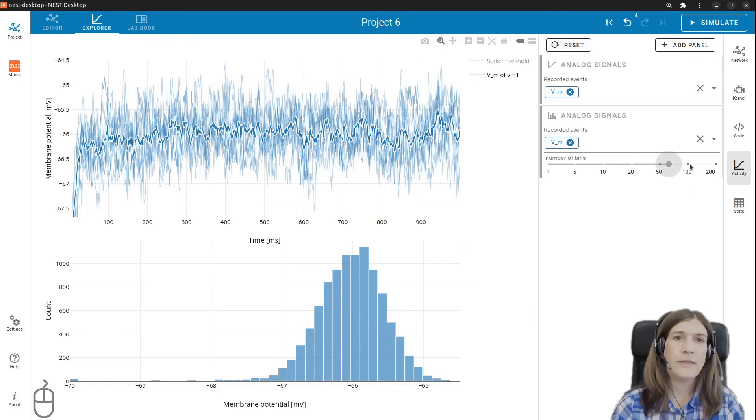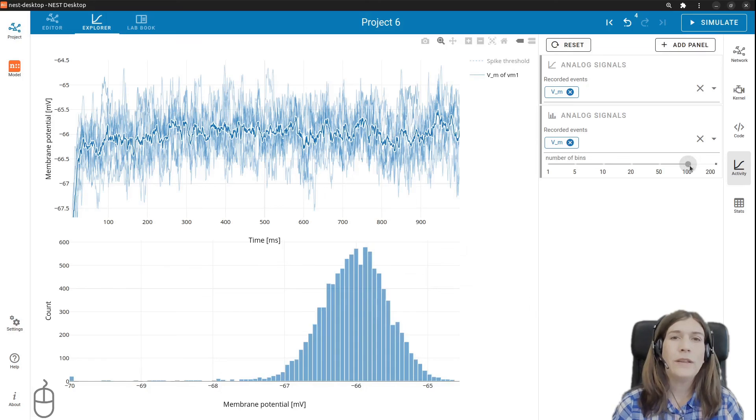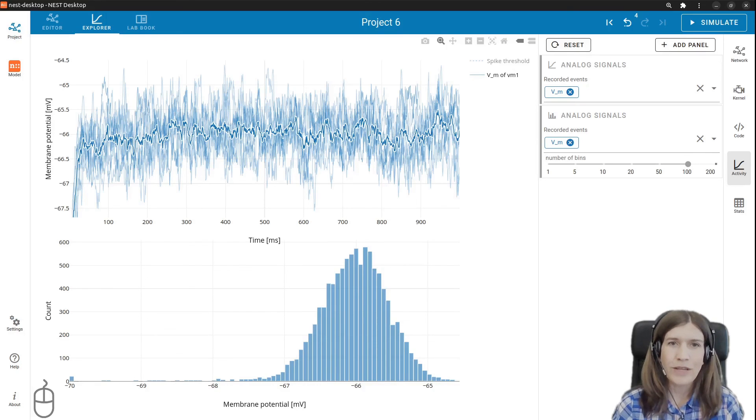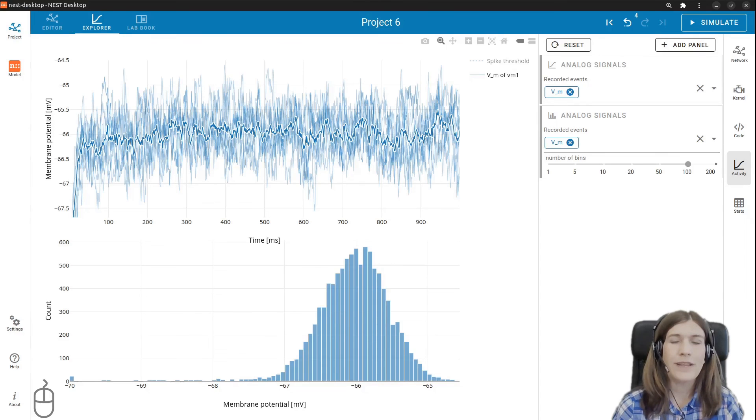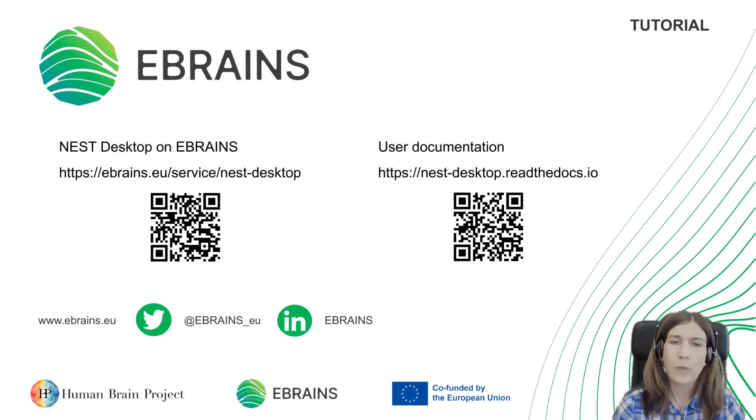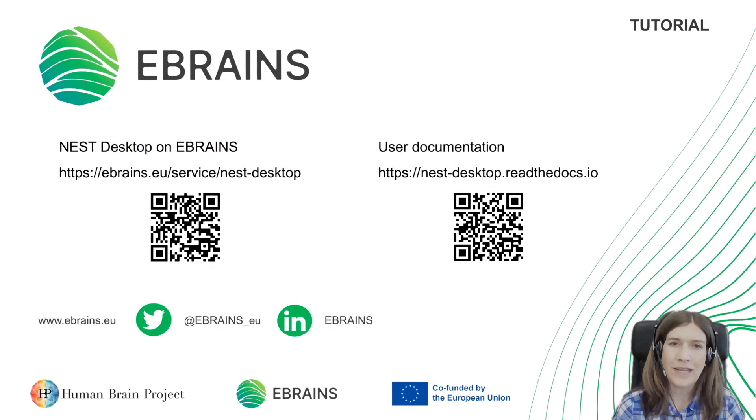In this video tutorial we learn the steps of a typical virtual experiment with Nest. Now you're ready to build networks and explore the activity with Nest desktop. If you want to find out more please visit our documentation. Thanks for watching.